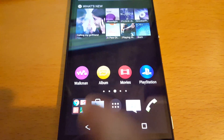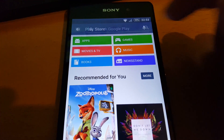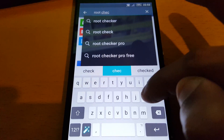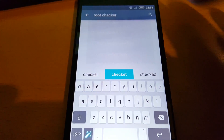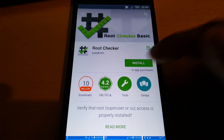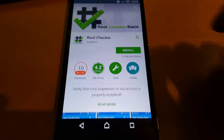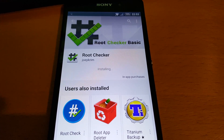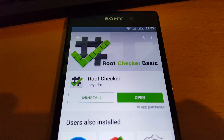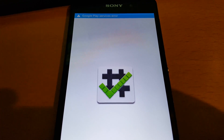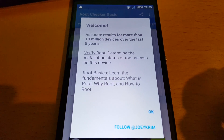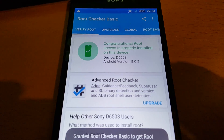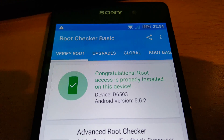Now go to the Play Store and type in Root Checker. Install it — this app is just going to check to see if we've got root access. Open it up, hit Agree, hit OK, and select Verify Root. Hit Allow. And there you have it — congratulations! Root access is properly installed on this device.